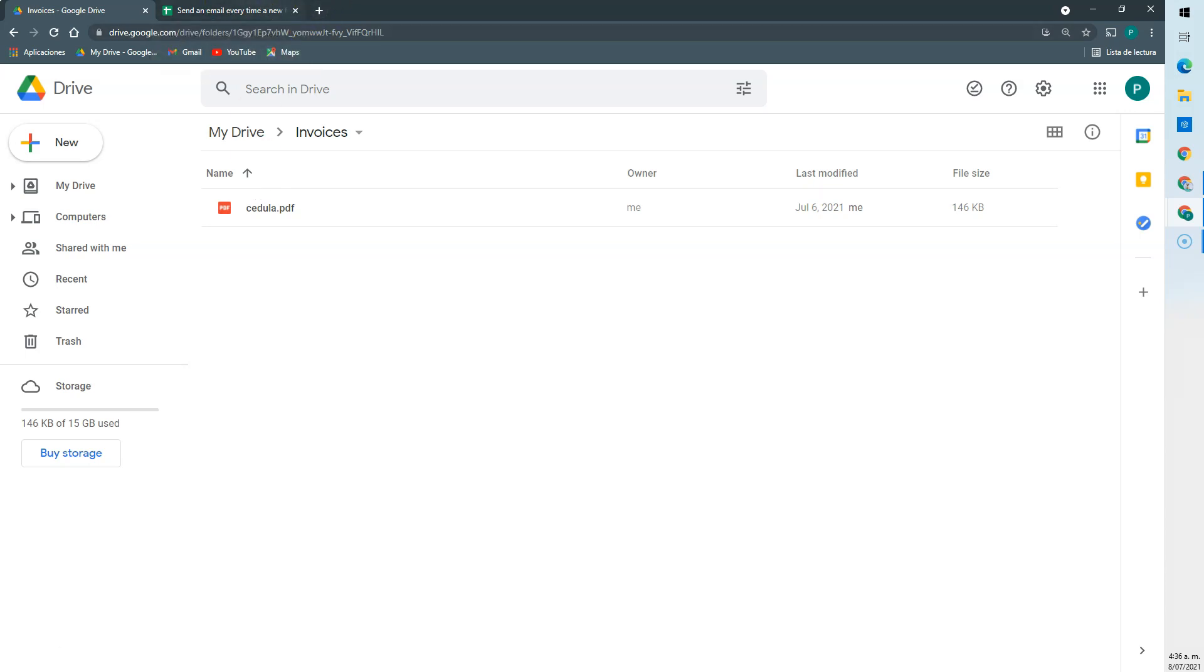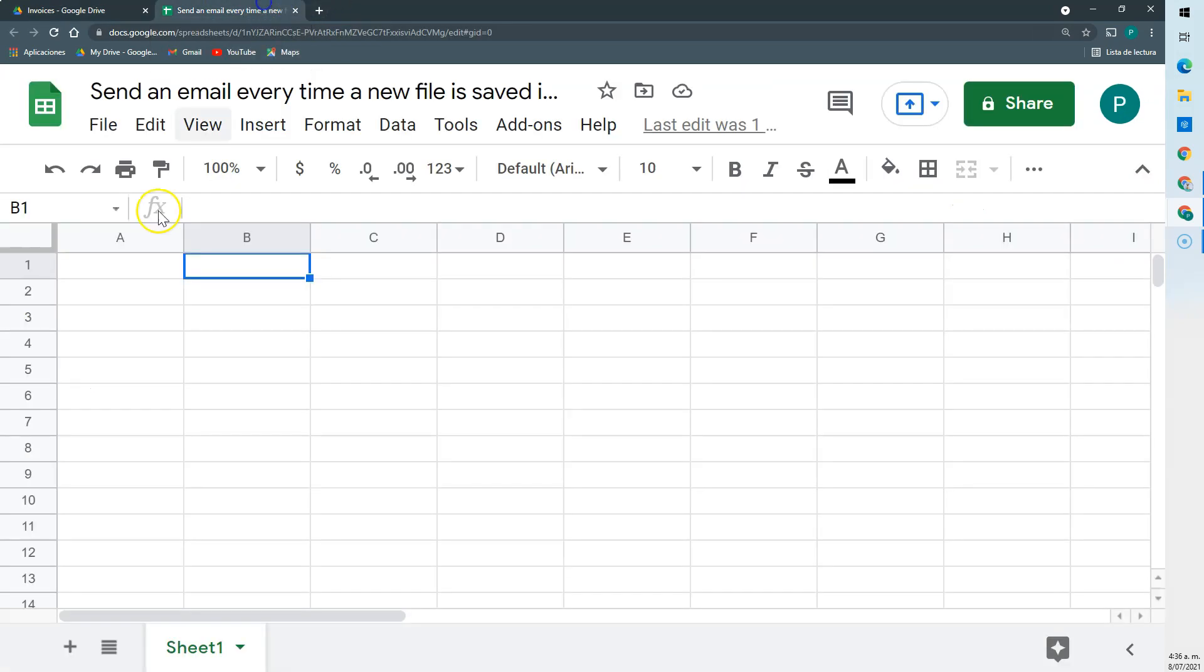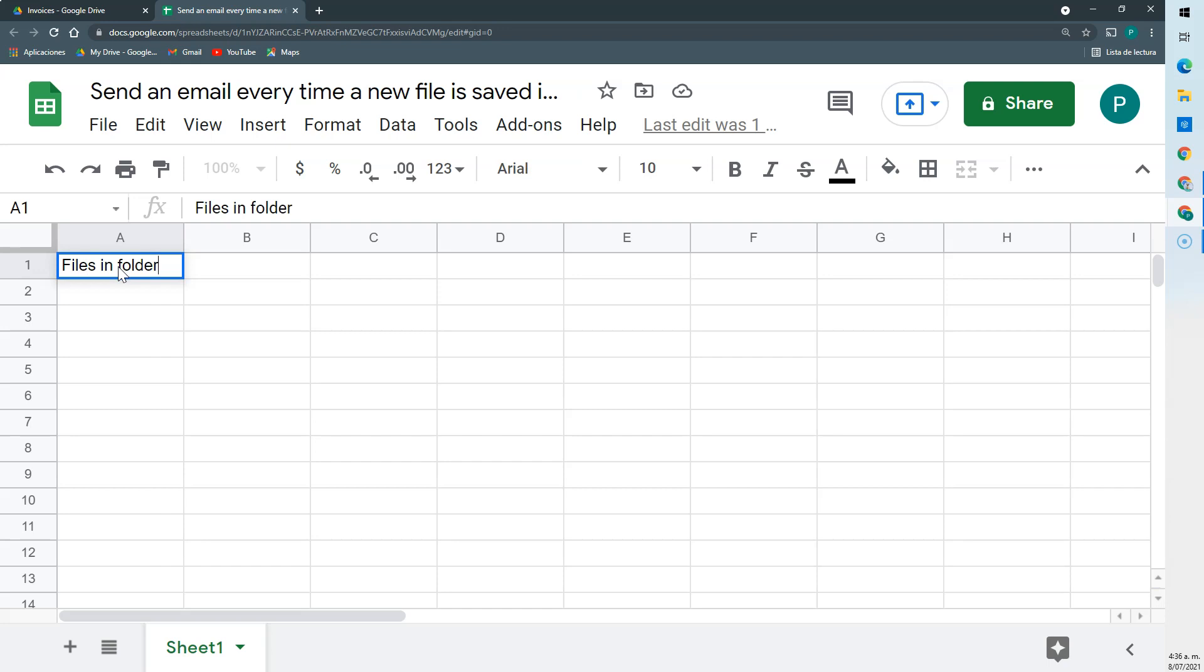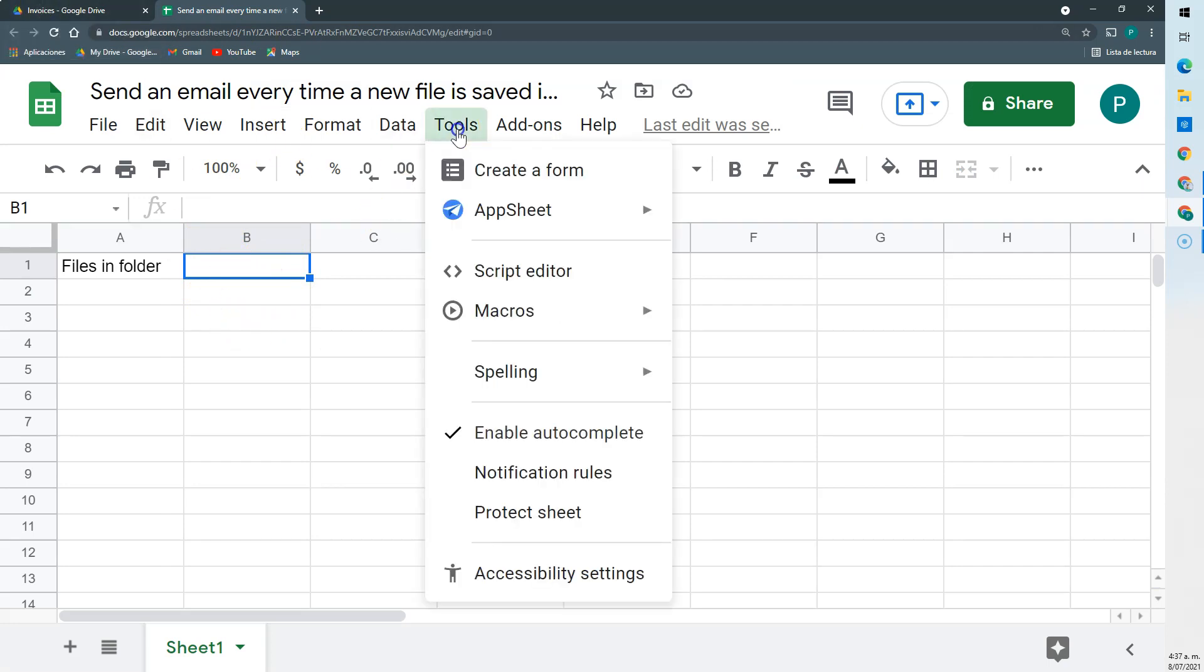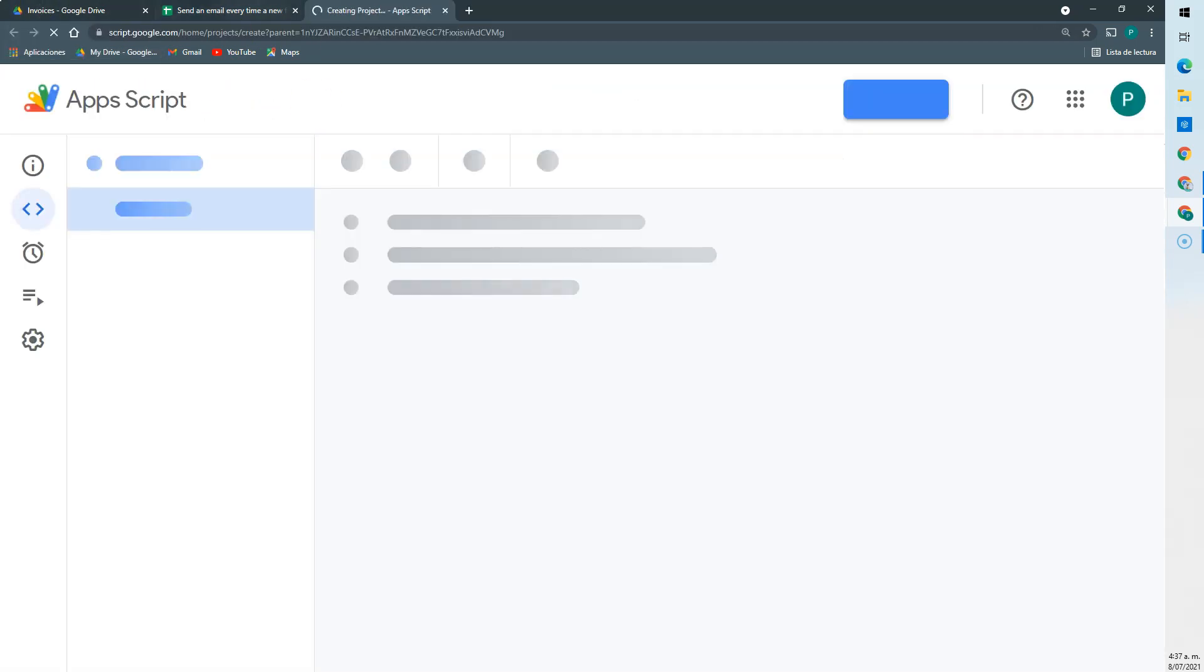So here I'm going to create a variable called files in folder. It will begin with zero. Or I could add some files if I want, some number, but let's start it with zero. And let's open scripted.